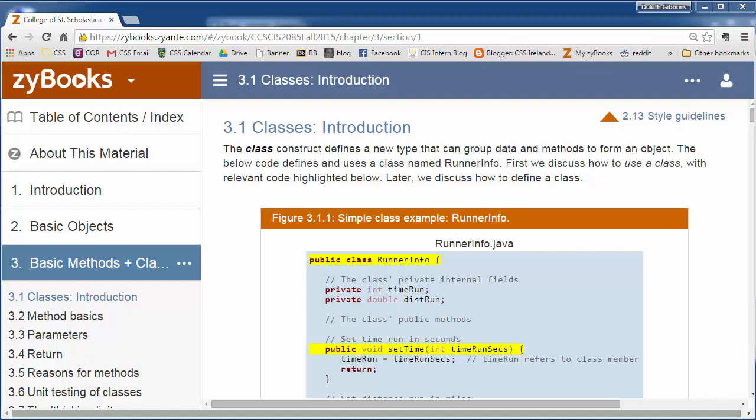In Chapter 3 we're going to start looking at how we define our own classes. So far we've been using classes to create objects, calling methods on objects, but we've been really using predefined classes.